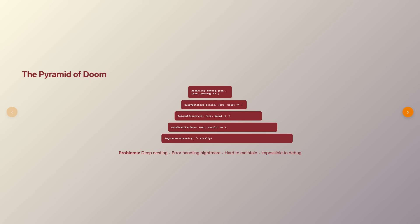Your code would march steadily to the right with each nested level, becoming harder to read, harder to debug, and nearly impossible to maintain. Error handling became particularly nightmarish because you'd need to check for errors at every single level of nesting.